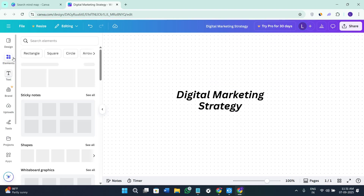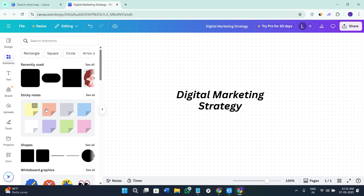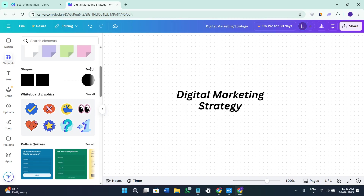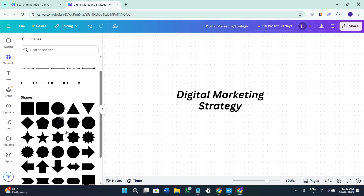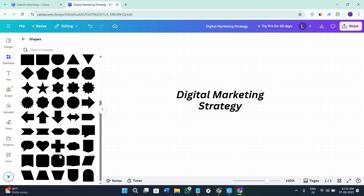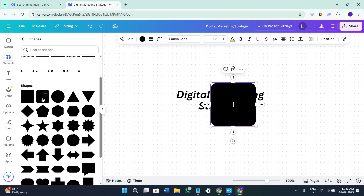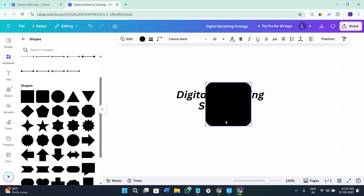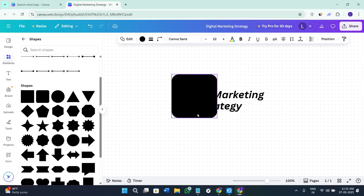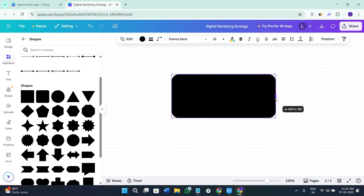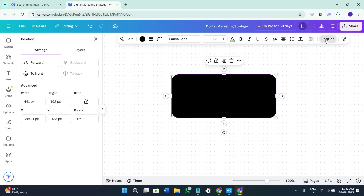Now it's time to add shapes. Go to the Elements section and you will find the option of Shapes. Click on Shapes and select any of the available shapes. For the sake of this video I've chosen this particular shape, so adjust it like this, then click on the Position option and keep it forward.